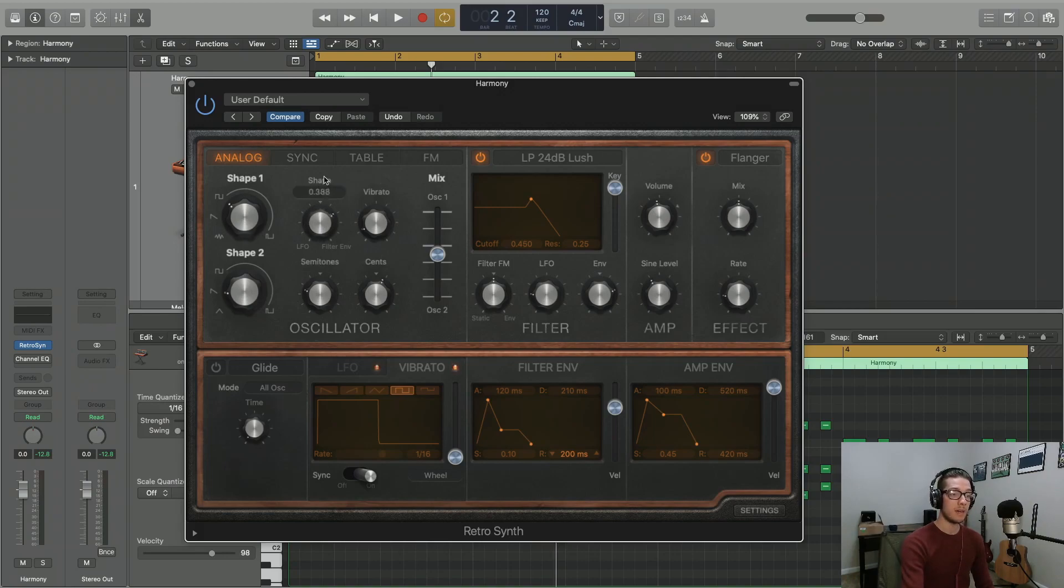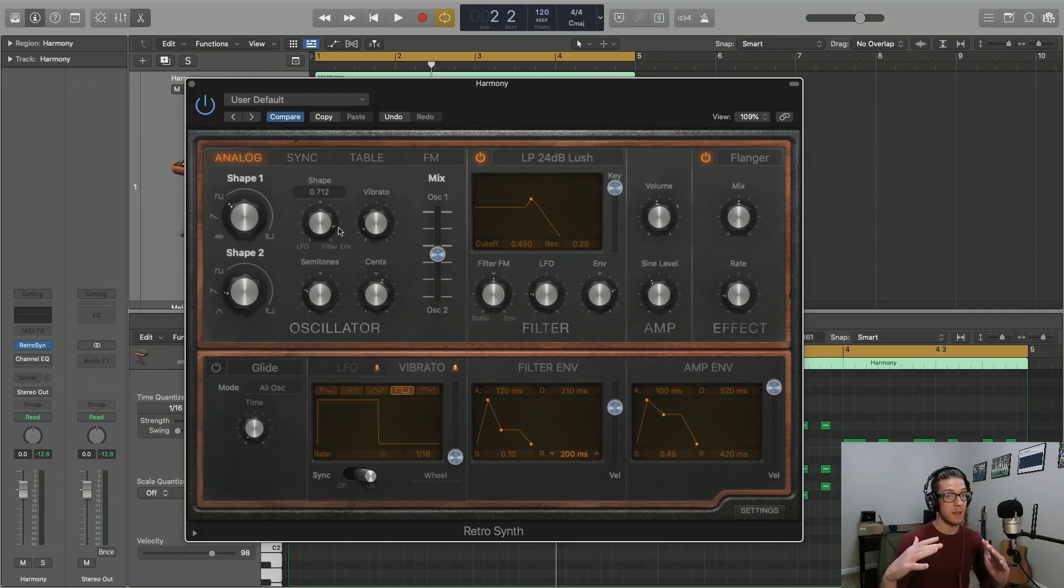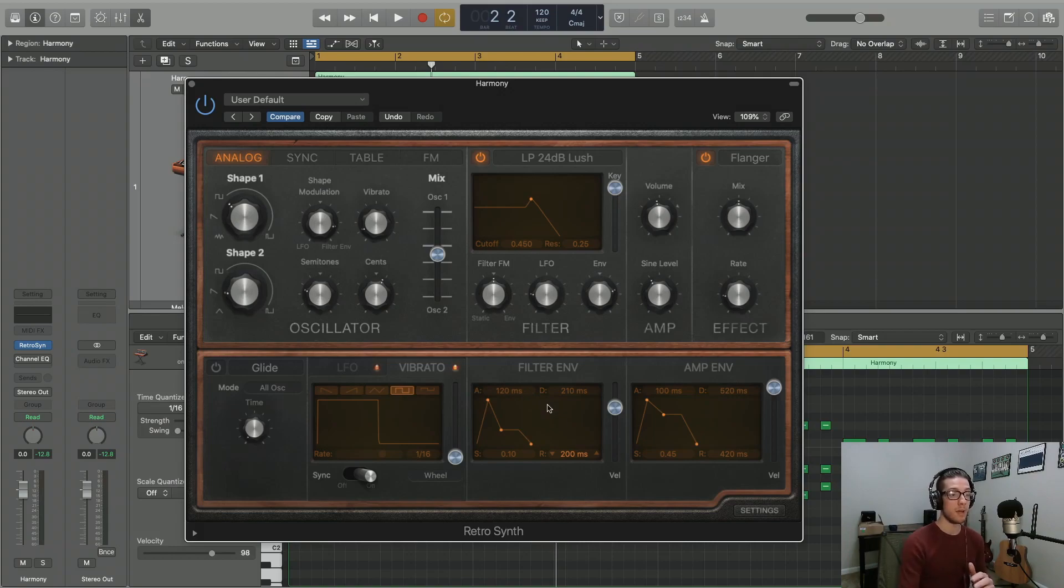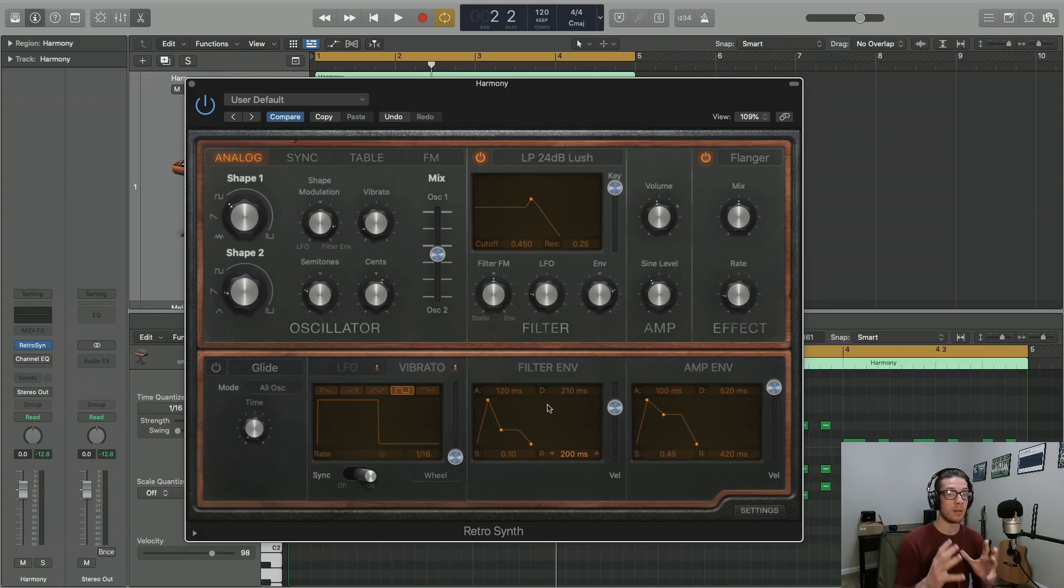But when we did go over to the filter envelope side of things, we did start to hear that same kind of pulsing that we were getting from our filter sweep from our filter envelope. I was starting to hear that in changing our actual oscillator waveform.